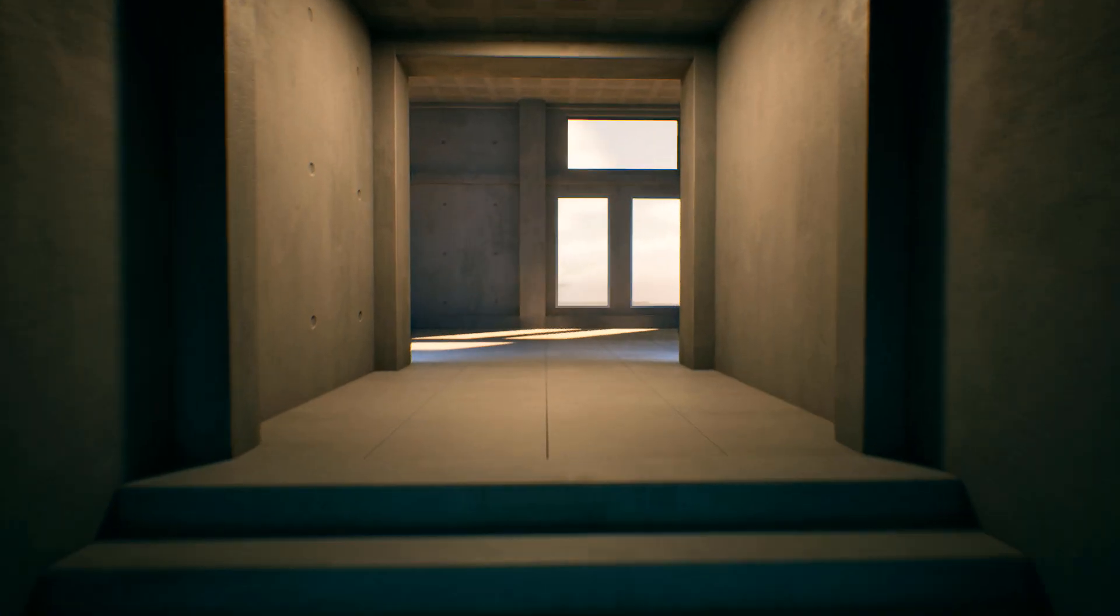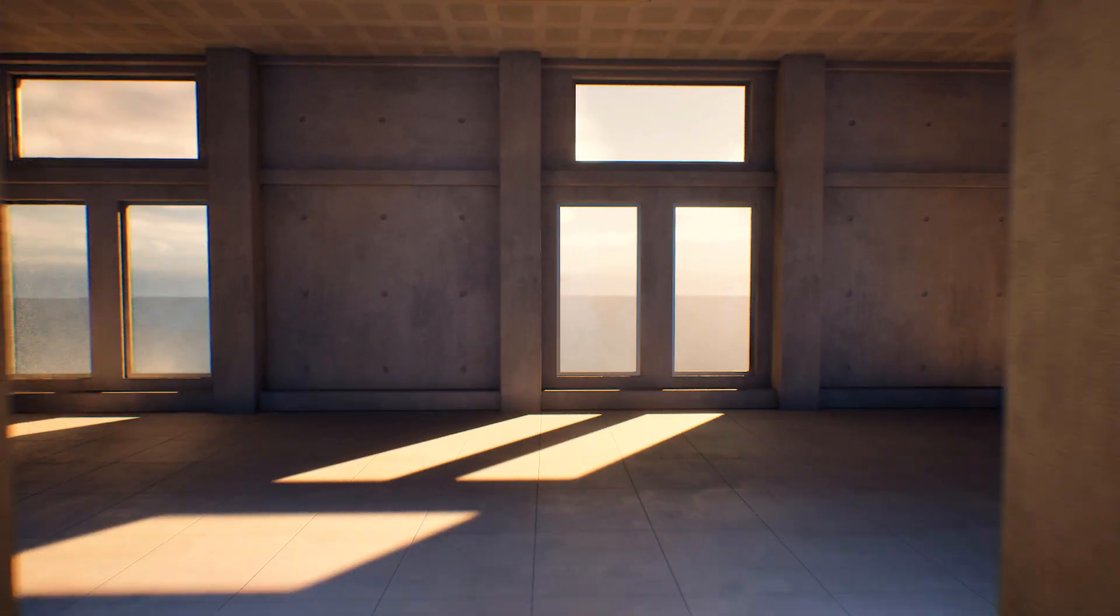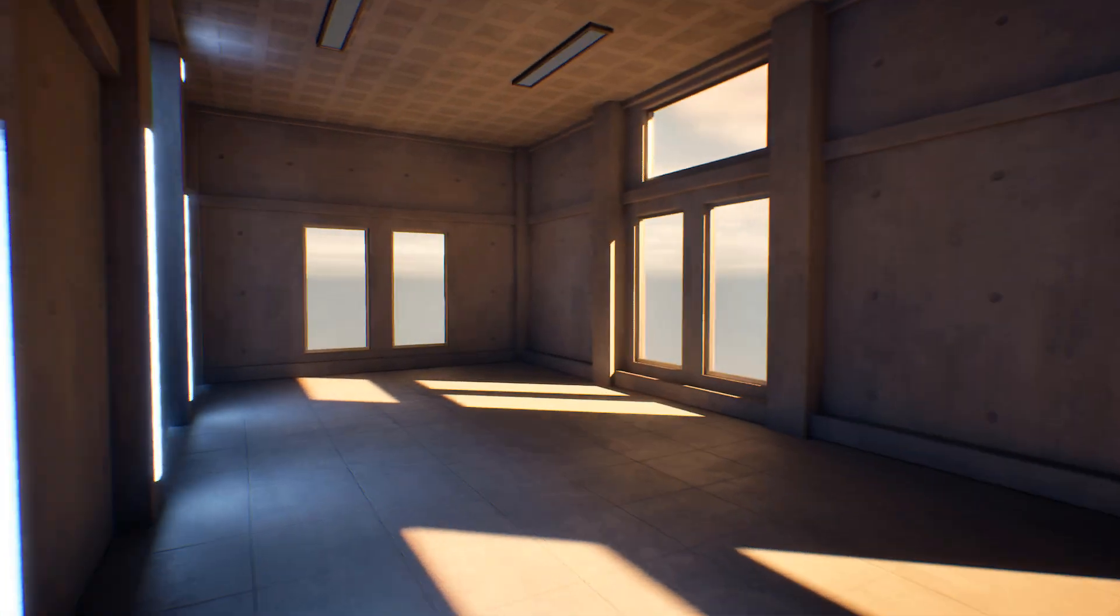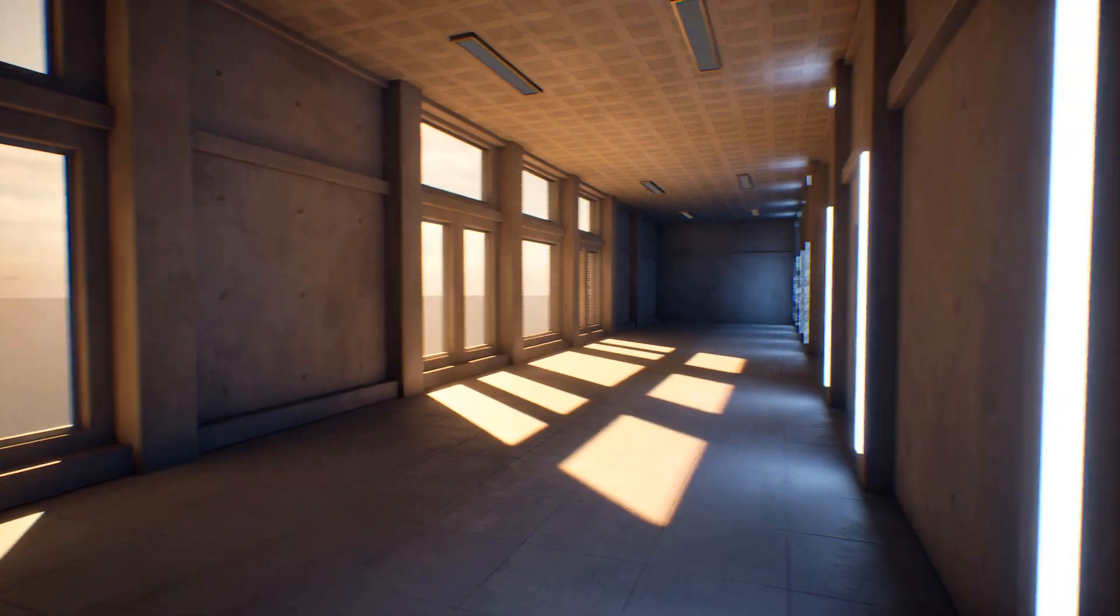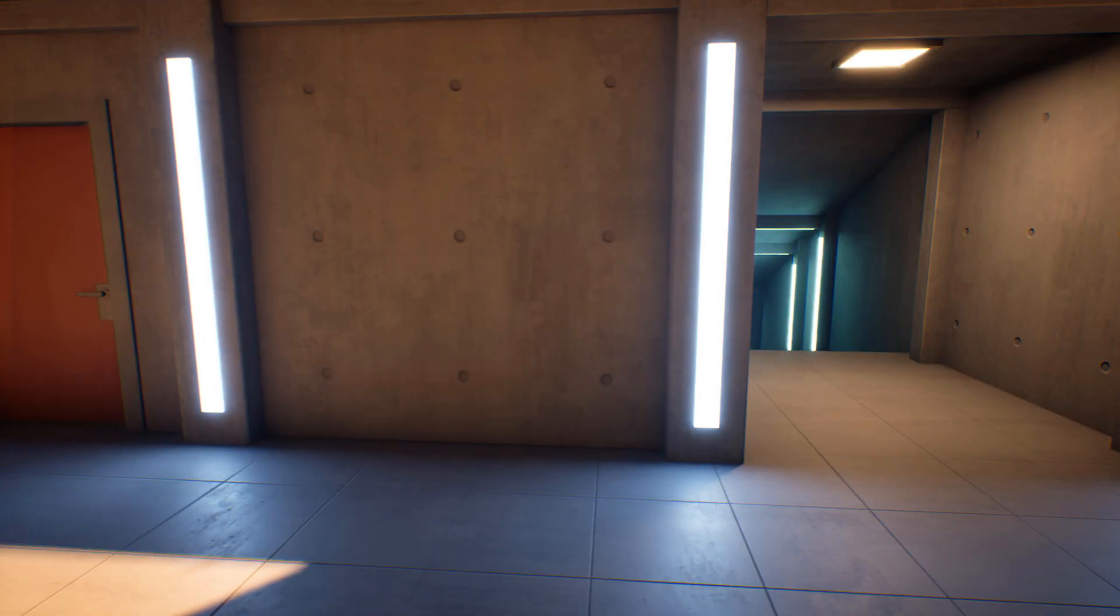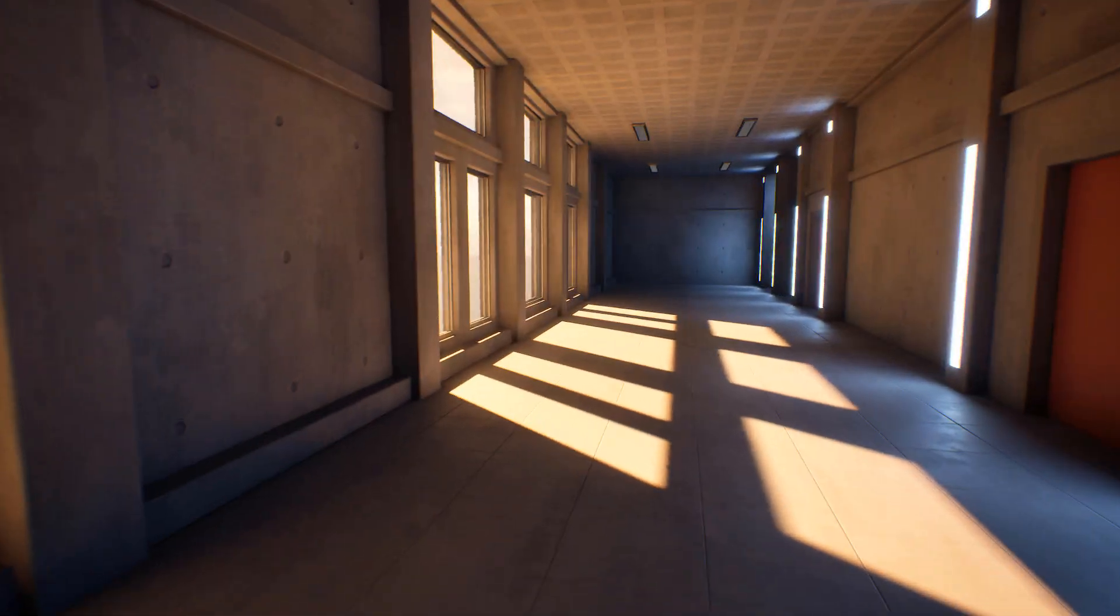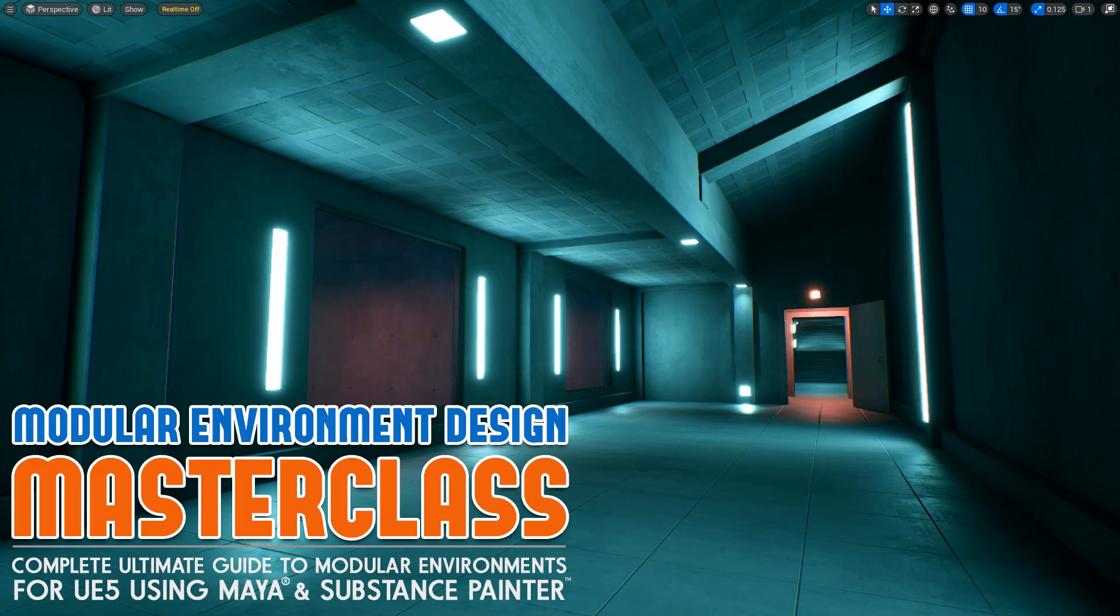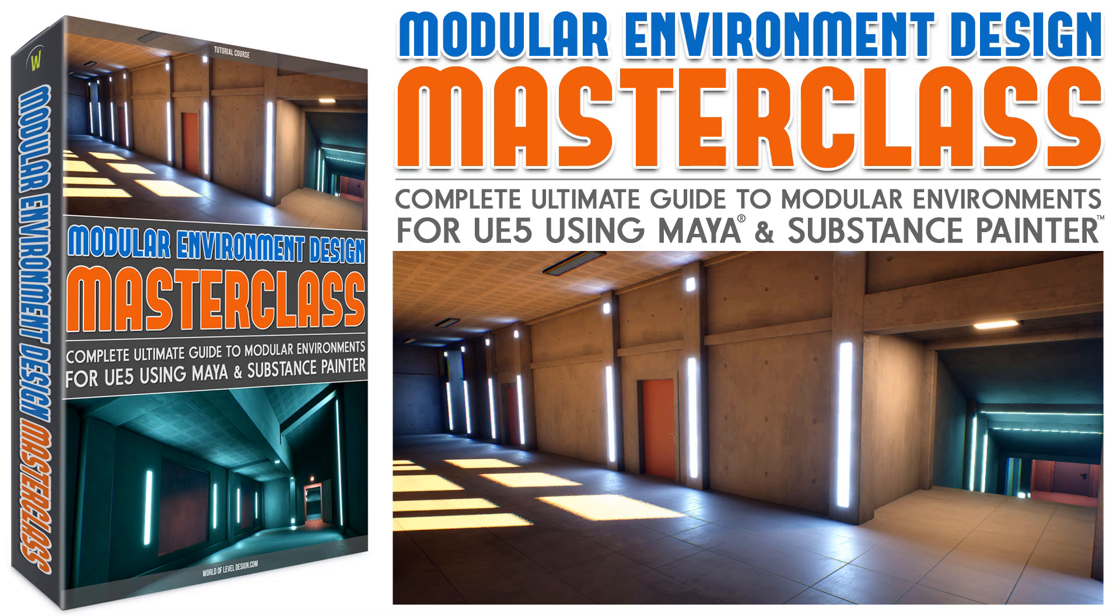With Modular Environment Design Masterclass, you get all the videos, the full pipeline, the complete course to finally create modular environments. You will use everything you learn in this course to create all your modular environments moving forward. This is the best all-in-one modular environment design tutorial course, and it's available right now for you to pick up and begin creating your modular environments. Follow the link, get the tutorial course, and let's begin.